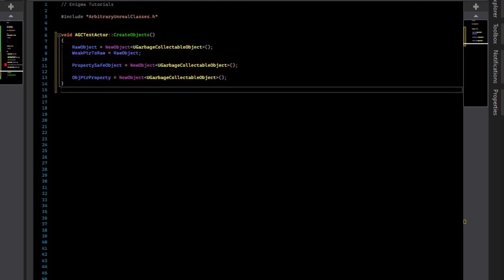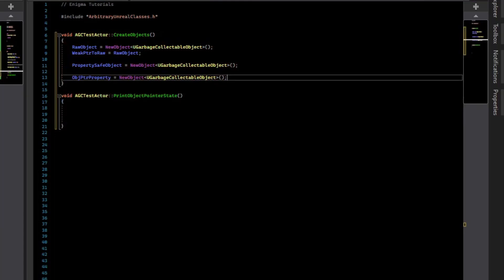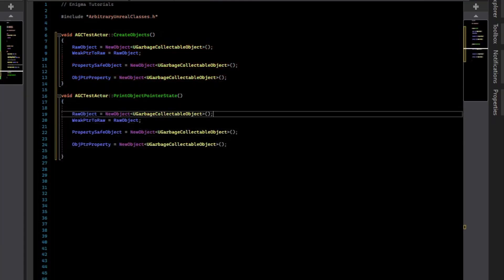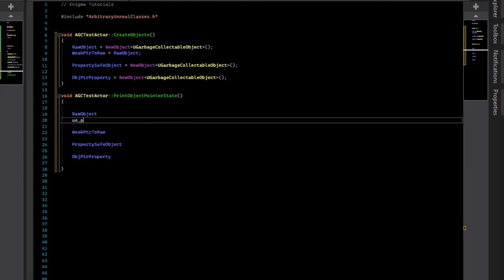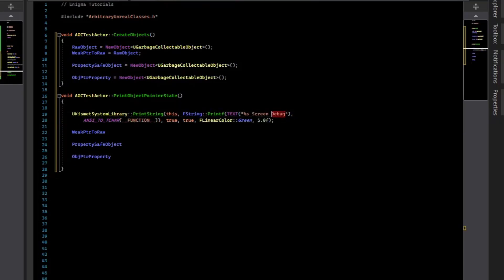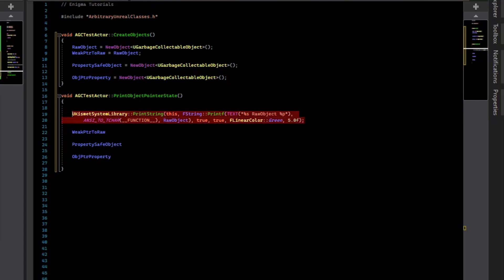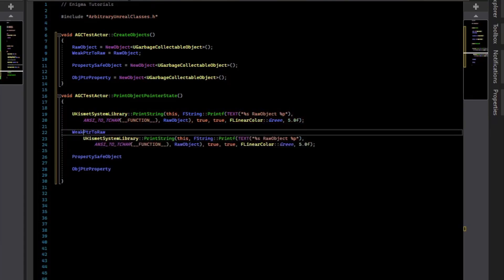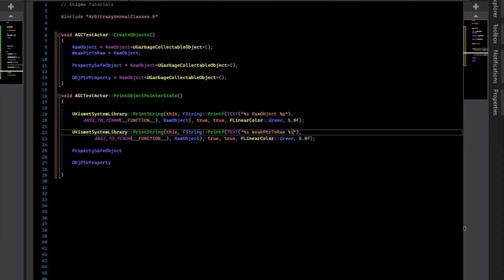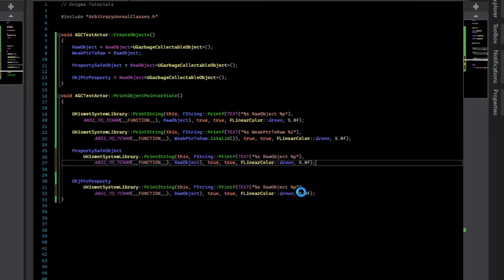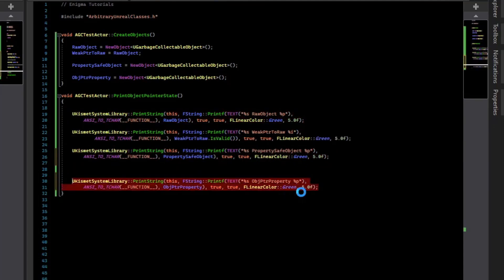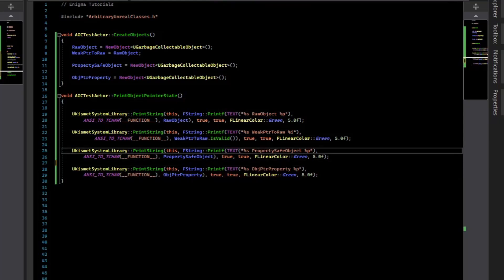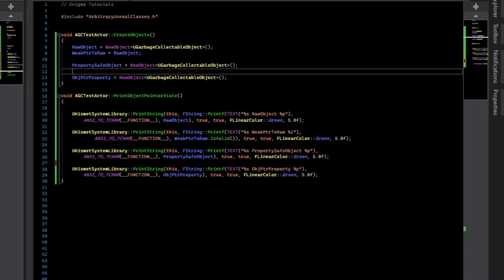What we want to do is make a function to view the state of them. And so the way we will do that is just copy these over. And I have a snippet for printing to the screen. So we'll print the pointer. So we can print the raw object. Now let's print the weak object. And for this one, instead of printing the pointer, we'll print if it's valid. So we need to include the kismet library. So I've asked Visual Assist to include it.